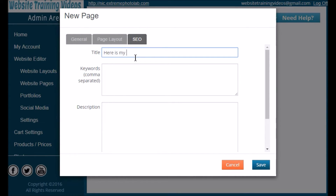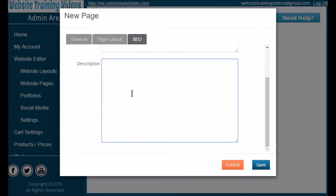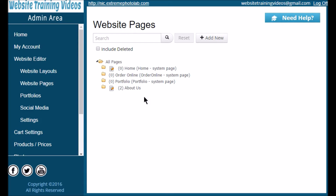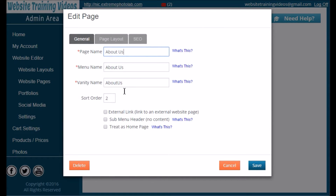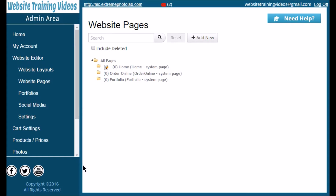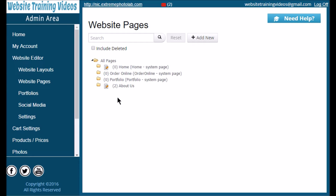You also want to add SEO for each page — you can do this later after you have your page content if that's easier. Give your SEO a title, type in some keywords (words people might type into a search engine to find your website, like 'San Diego portrait photographer' or 'wedding photography Tulsa Oklahoma'), then add a short description and click Save. Once finished editing, you can click on the page words to bring up the edit window and make changes to the page name, SEO, or general settings — or even delete the page. If you accidentally delete a page, click the 'Include Deleted' checkbox to bring it back.